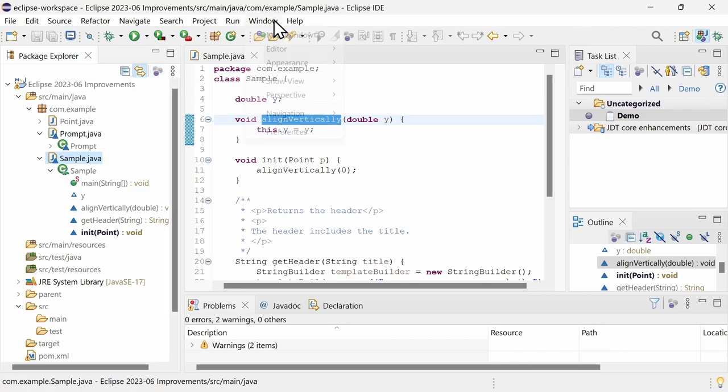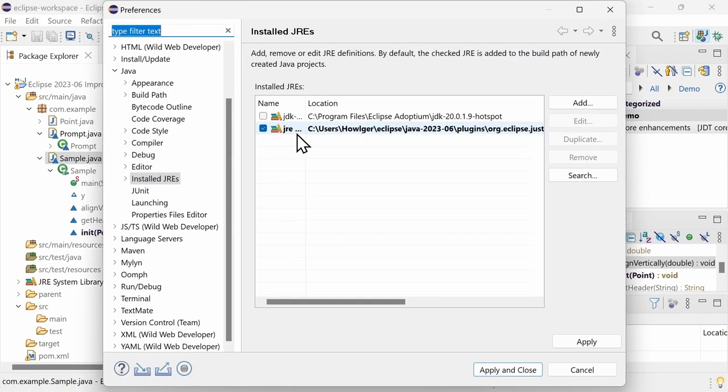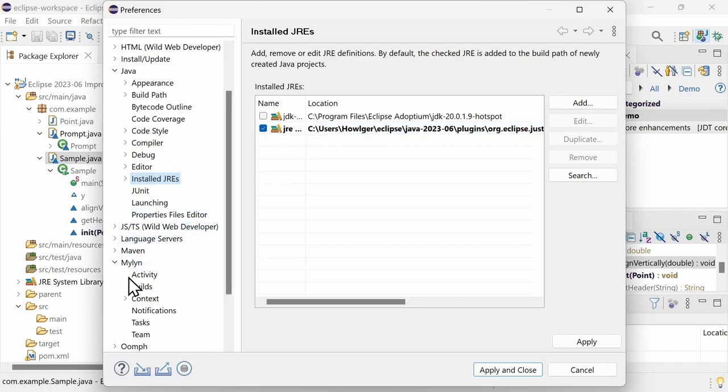can be disabled by default in the Preferences, Myelin, Context.